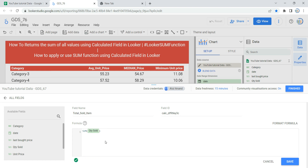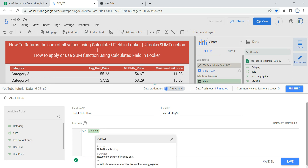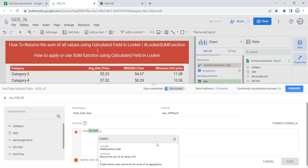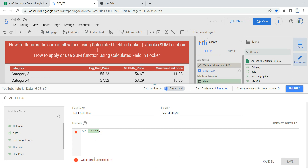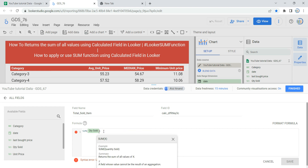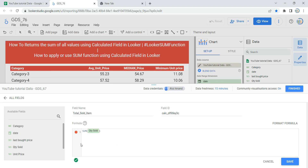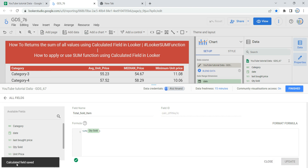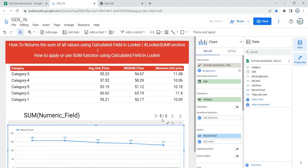As soon as you enter the field, you will see a green circle indicating the formula is valid. If there is an error, it will show a syntax error message instead. Once Looker validates the formula, click Save and Looker will save this calculated field, then click Finish.